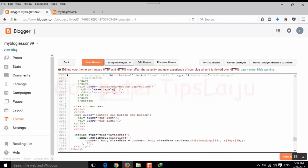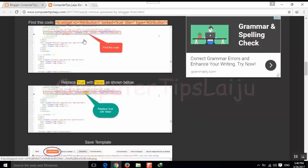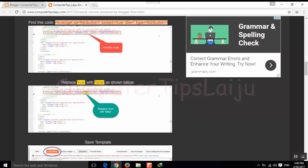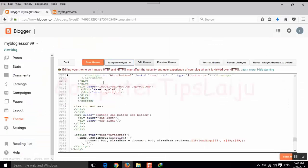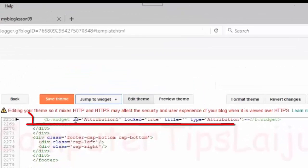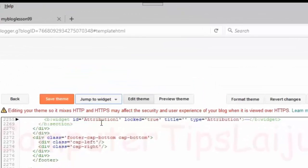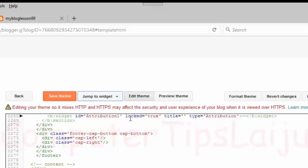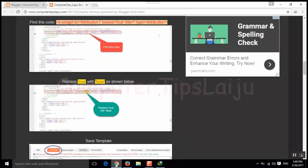There we have to find this code: widget id equal to attribution 1, locked true. This code we have to find. You can see this is the first line, widget id equal to attribution 1, locked equal true.